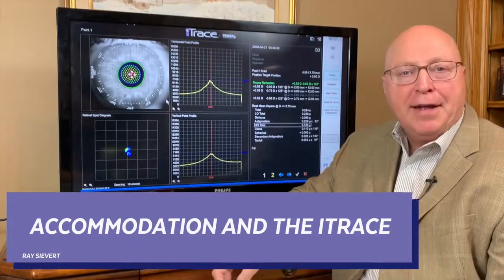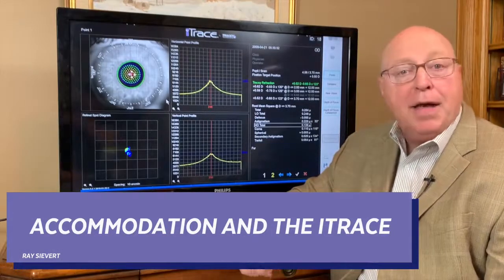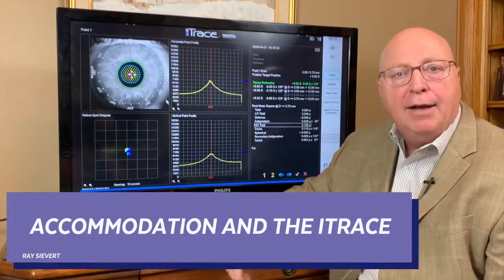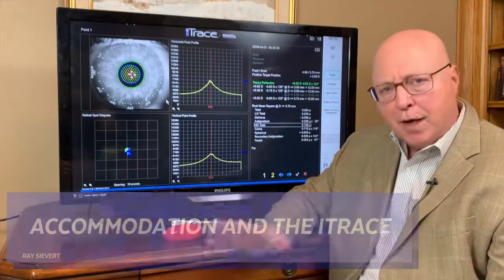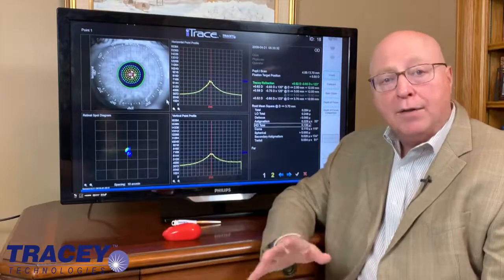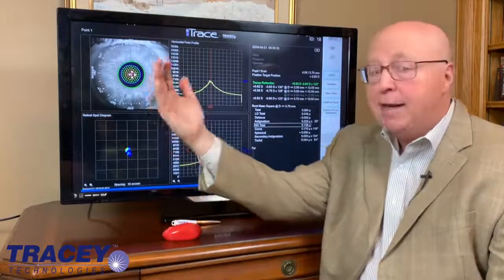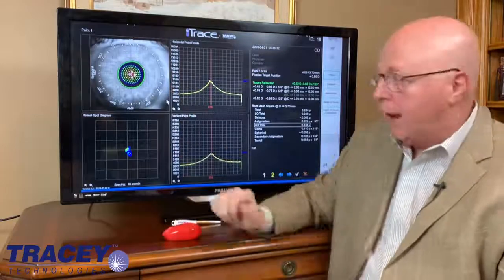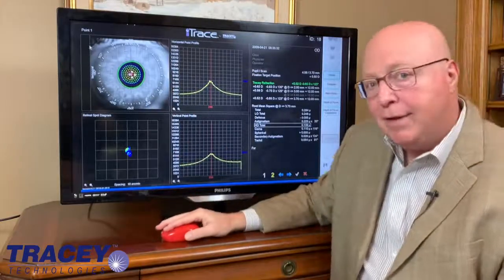Hi, Ray Sievert with Tracy Technologies. Today we're going to talk about accommodation, how you measure it with the Eye Trace, and what it shows you. We're going to start with a younger patient and look at their distance refraction. The Eye Trace is the only device in the world that allows you to look through it at an infinity target, take an auto refraction, and then have a reading card held up in front of the patient and take a second refraction. So in this case we have a distance exam and a near exam and we're going to compare the two.